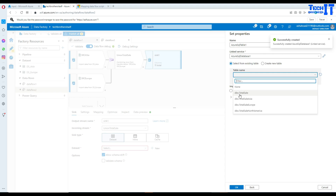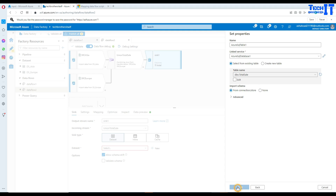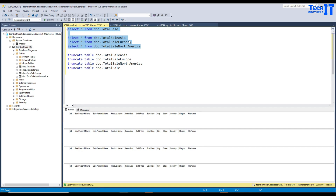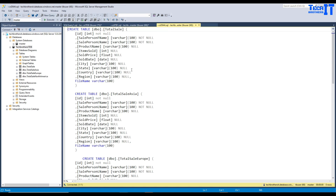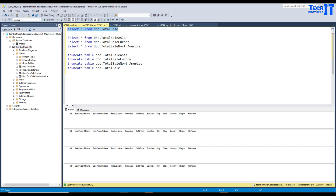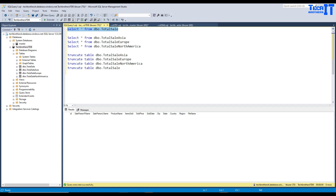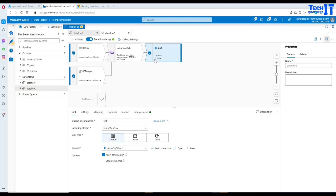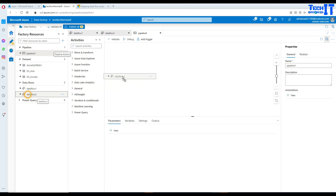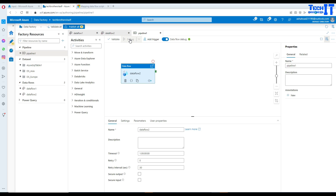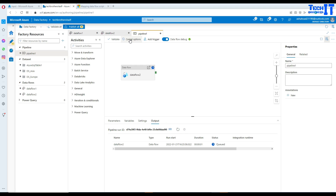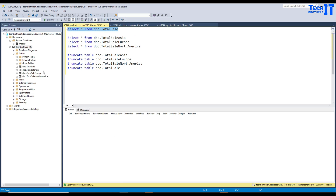We are going to select a table called total sale and import schema, leaving it as is because I have created this table with the exact definition of the file. Now let's bring a new pipeline, drag our data flow into it, and debug. It will read data from two files — total sale Asia and total sale Europe — union that data, and put it into the table. Our data flow pipeline has been completed successfully.